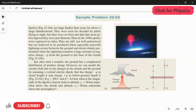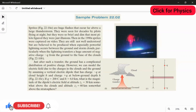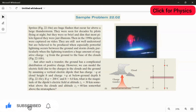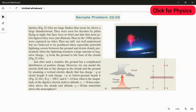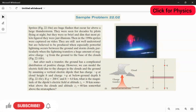This is a sample problem from Chapter 22. In this question, we are going to apply the rule for electric field due to a dipole. Let's read the question and after we read the question, we are going to apply the rule for getting the answer.